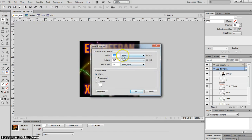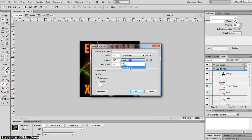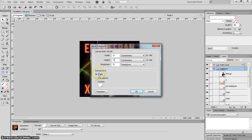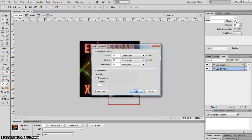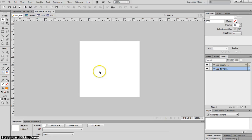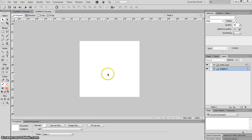The dimensions you need for a CD cover will be 12cm width and 12cm height. Your resolution will be 72 pixels per inch and your canvas colour should be white. When you click OK, you'll end up with the canvas on your screen.